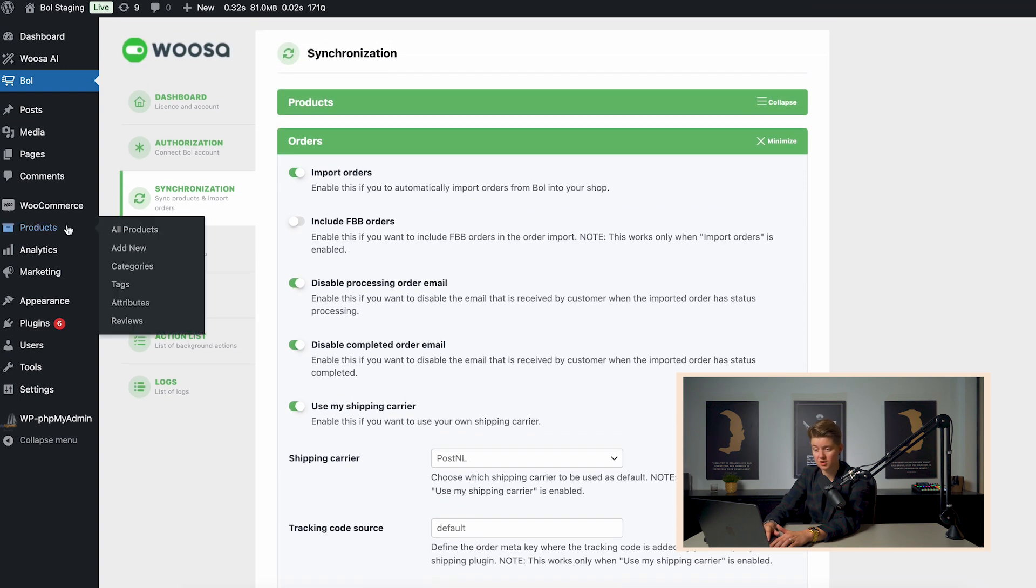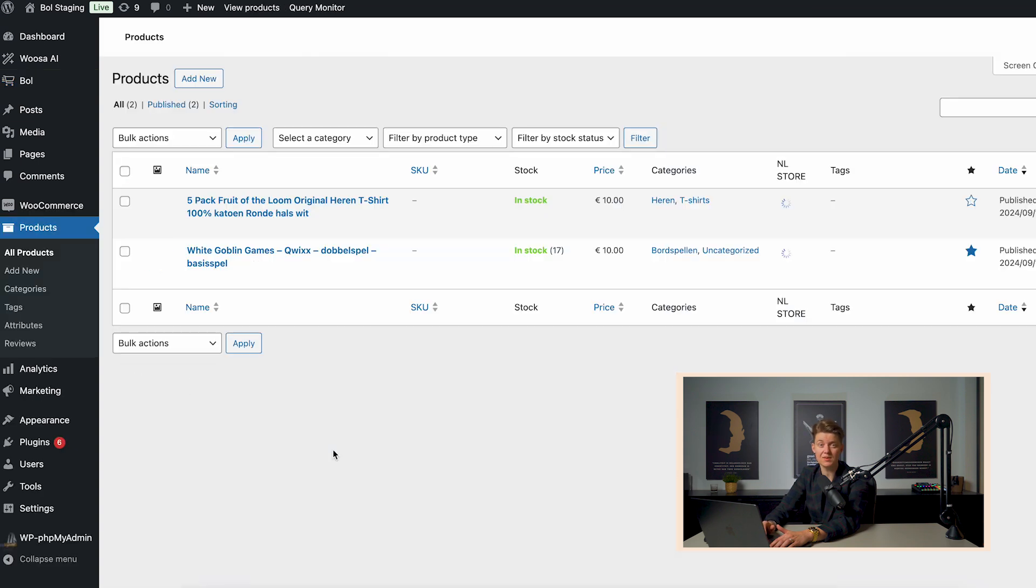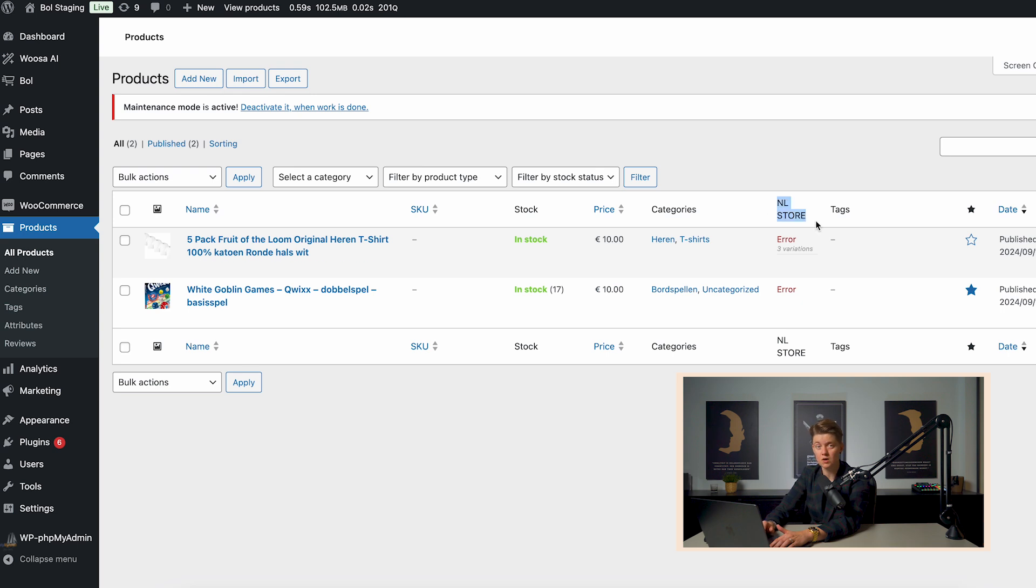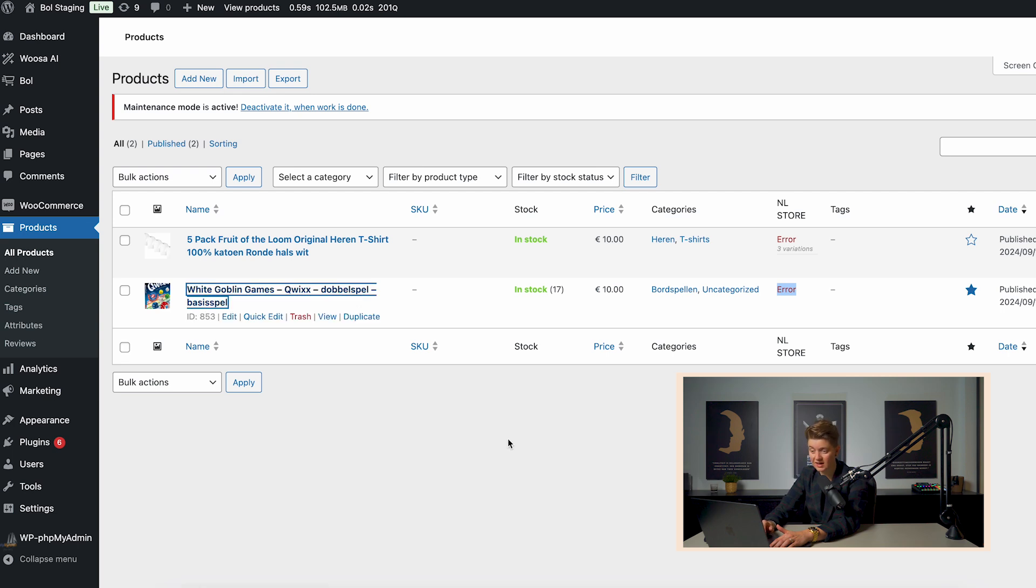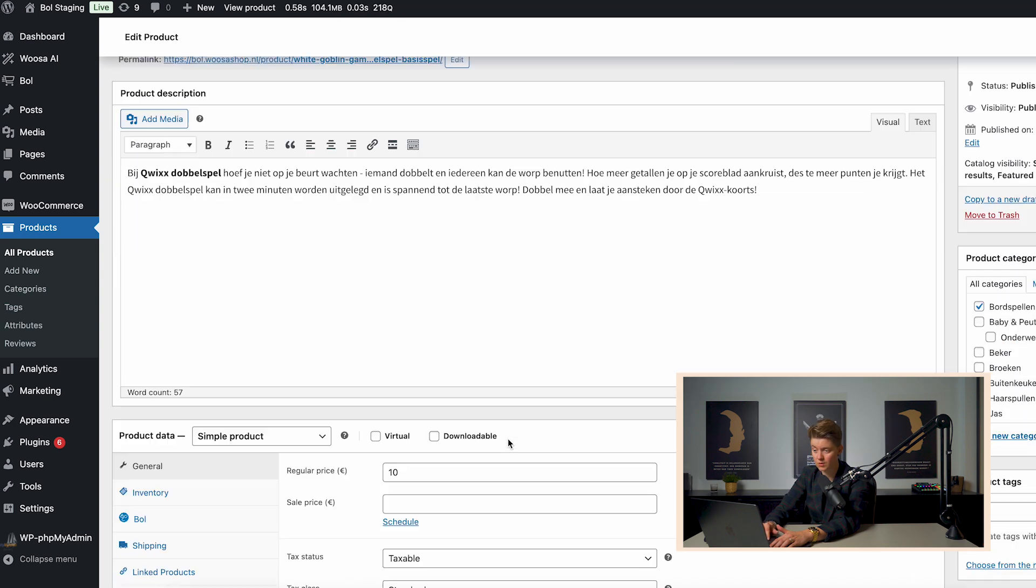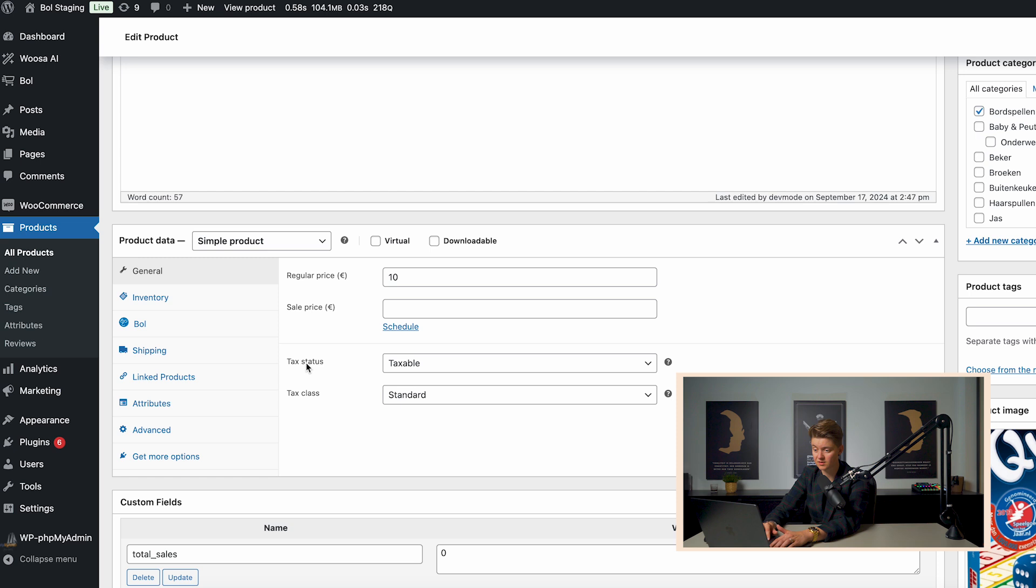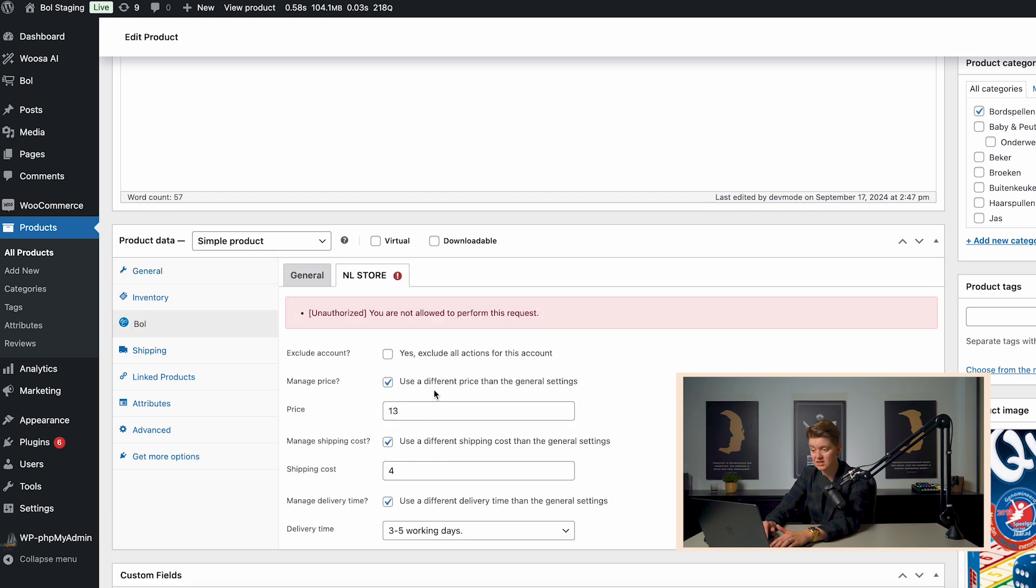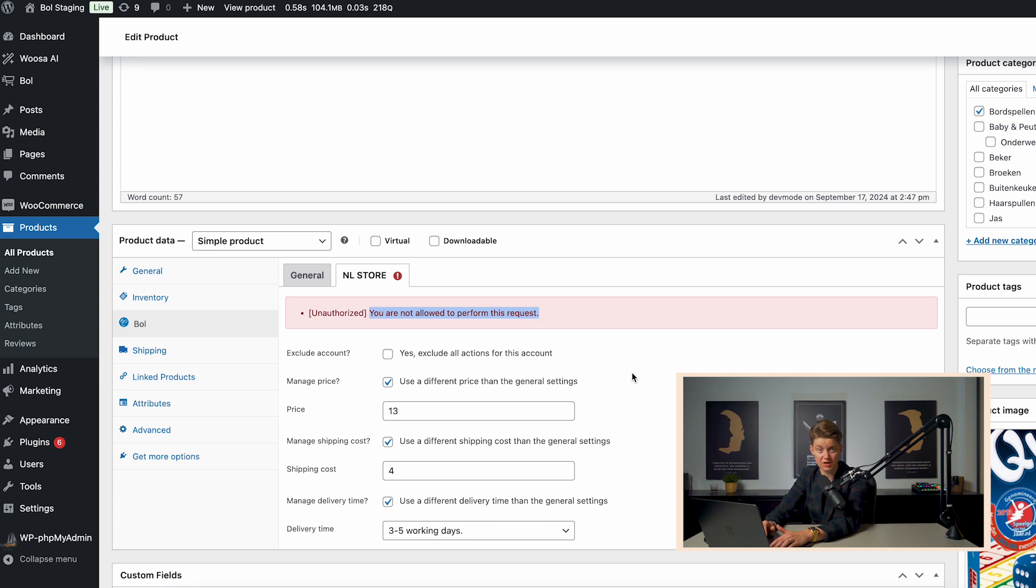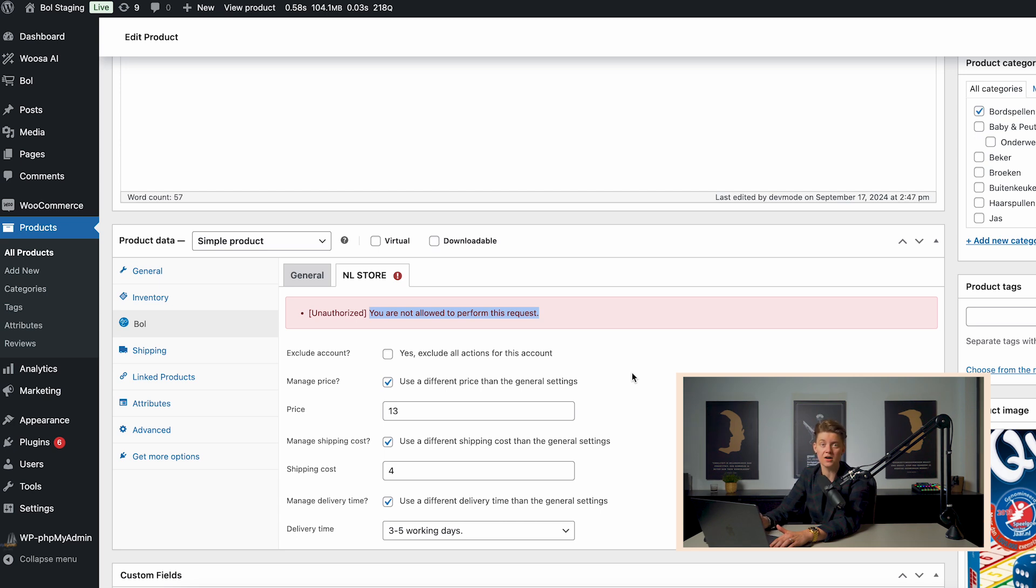Once you have done everything, we can go to products and we can basically publish products to bol.com. So over here, you can see our store from bol.com and also the status of this particular product. Now we can see an error right now. So when we go to the product and go to bol.com, we can see what this error entails. And it says now you're not allowed to perform this request. We can have limitations on our bol.com account, or maybe we're trying to sell a brand, which we are not allowed to sell.